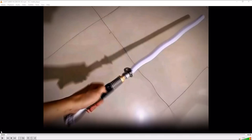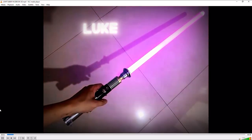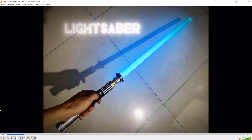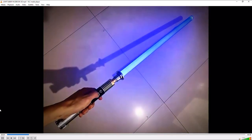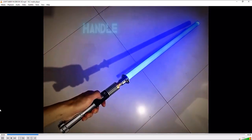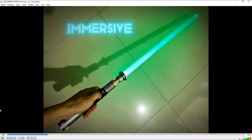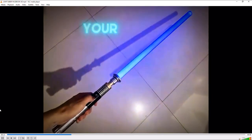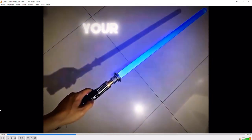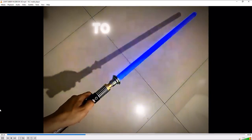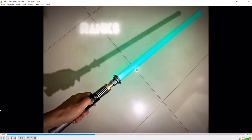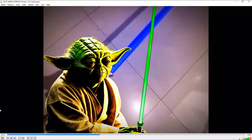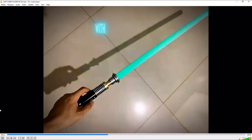First of all, let me play the video so that you can know what I'm talking about. Unleash the power with the Loop RGB 16 color lightsaber. Featuring a sleek metal handle, 16 vibrant colors, and immersive sound effects, this lightsaber is perfect for any duel. Feel the force in your hands and ignite your imagination. Get ready to ignite your imagination and join the ranks of the Jedi. Get yours now. May the force be with you.